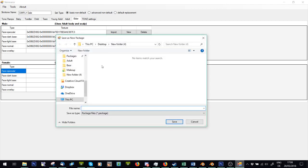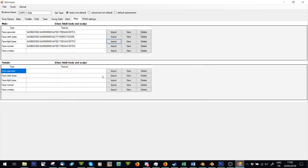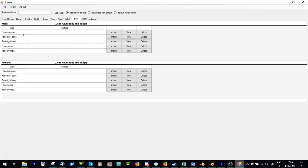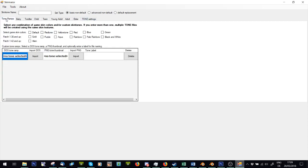And then just save it as wherever you want. And that is pretty much all you need to know about Skinnator. Make sure you don't import the wrong specular into the wrong normal, or normal into specular, or something, or your face into normal, because it'll look really weird in game. If you're unsure, you can always press view to see what you've done, and then delete and re-import the correct one. That was it. Hope that helps.